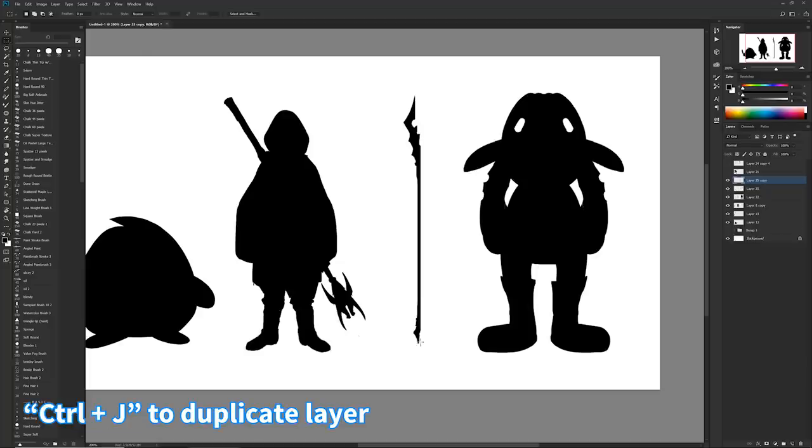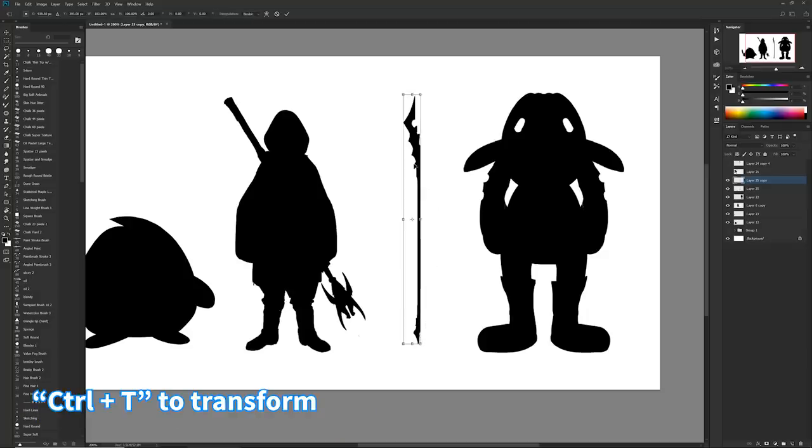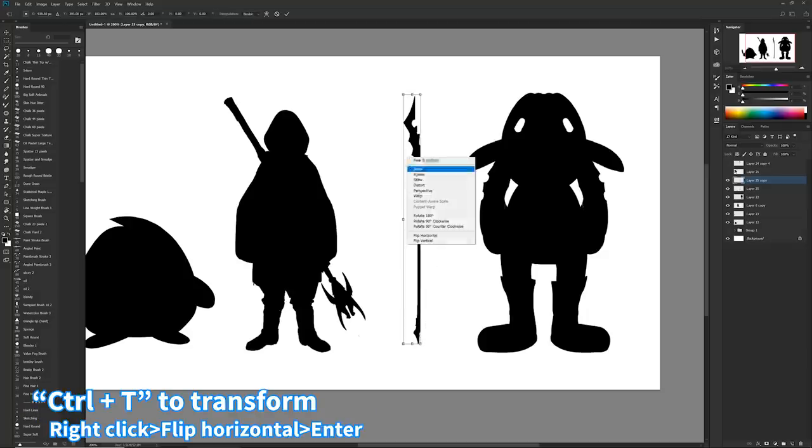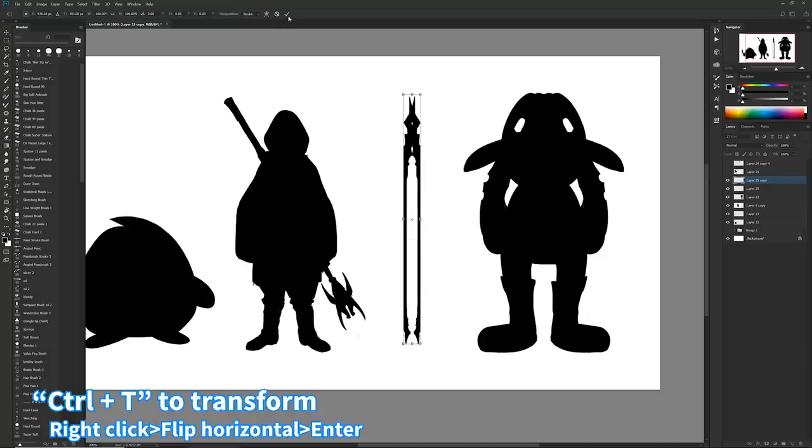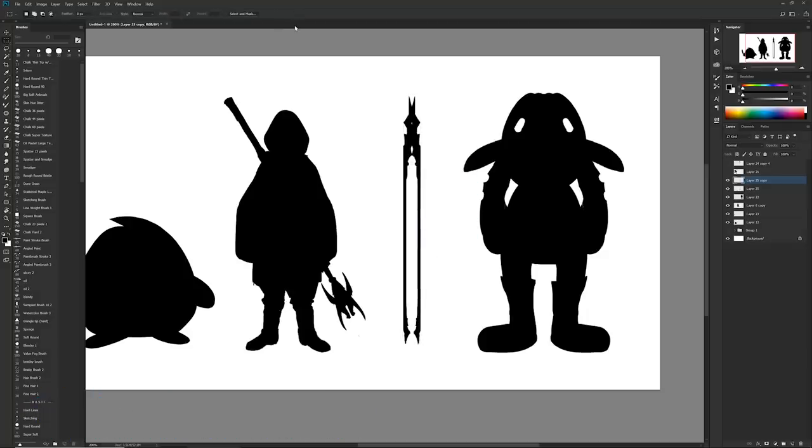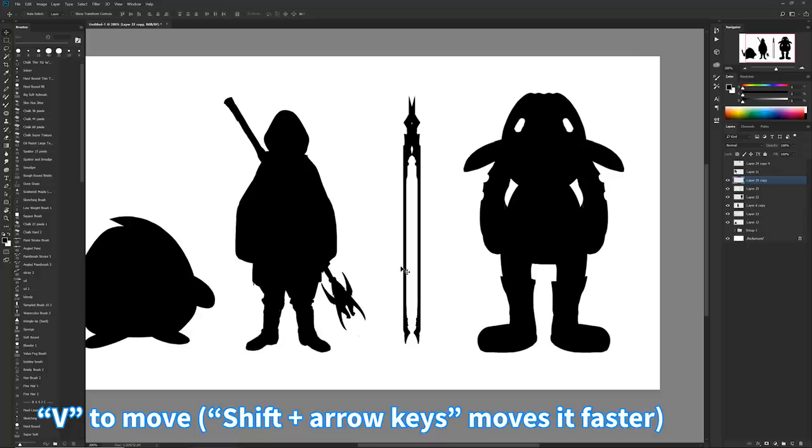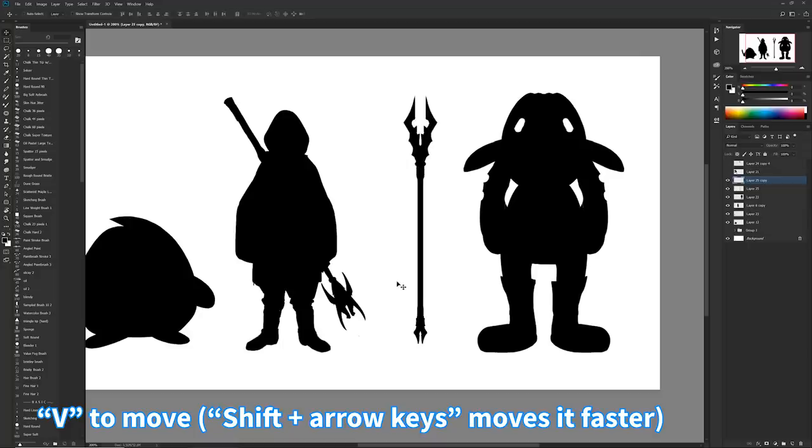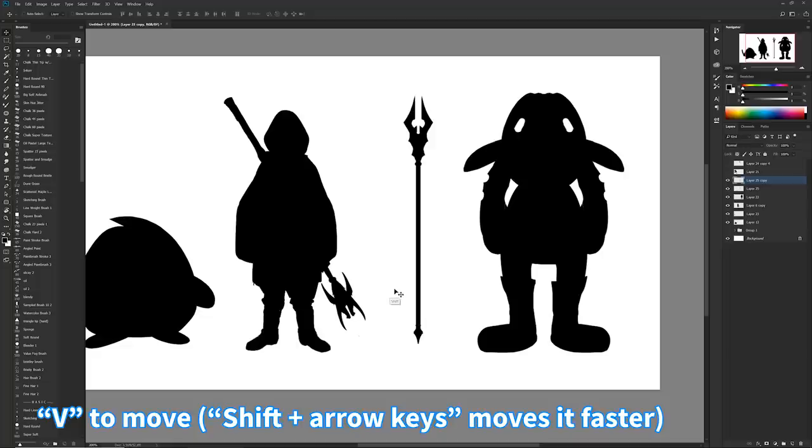To duplicate it. Ctrl+T, right-click, flip horizontal, hit okay, hit V, and then move it over with your arrow keys until it becomes a silhouette that you enjoy immensely.